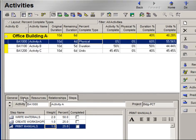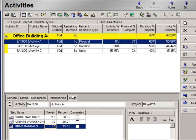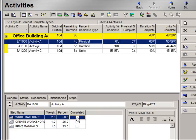I previously started this activity by checking the Start box. I'm now going to go to the Steps tab and mark the fact that Write Materials is complete. Notice upon doing so that my Activity Percent Complete as well as Physical Percent Complete has been set to 50%.